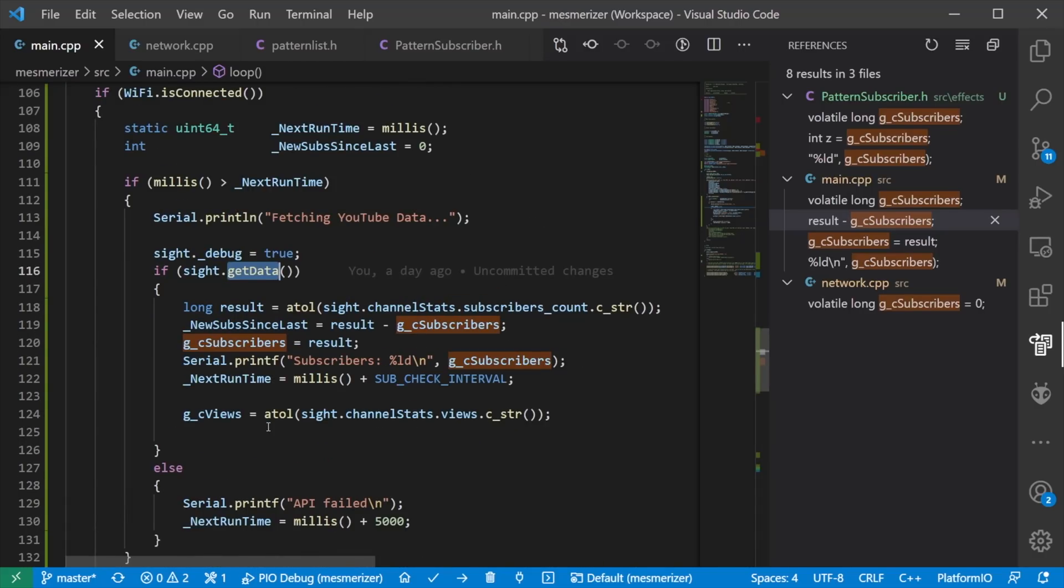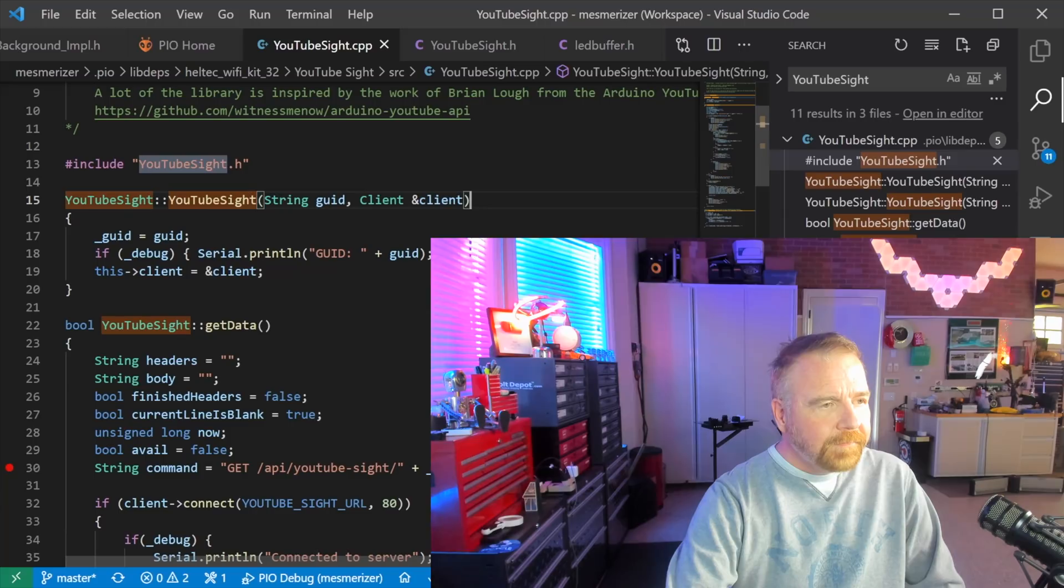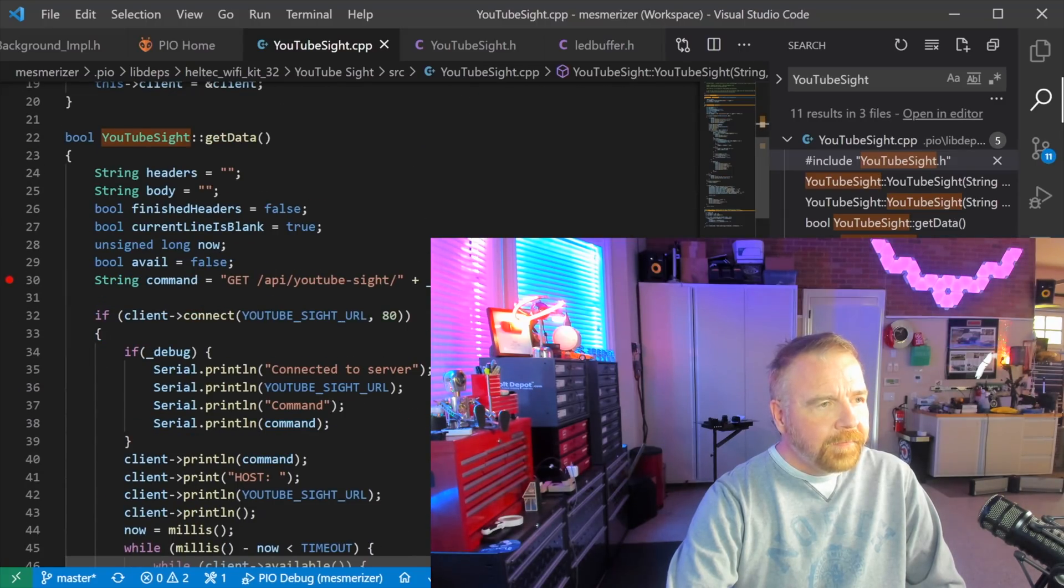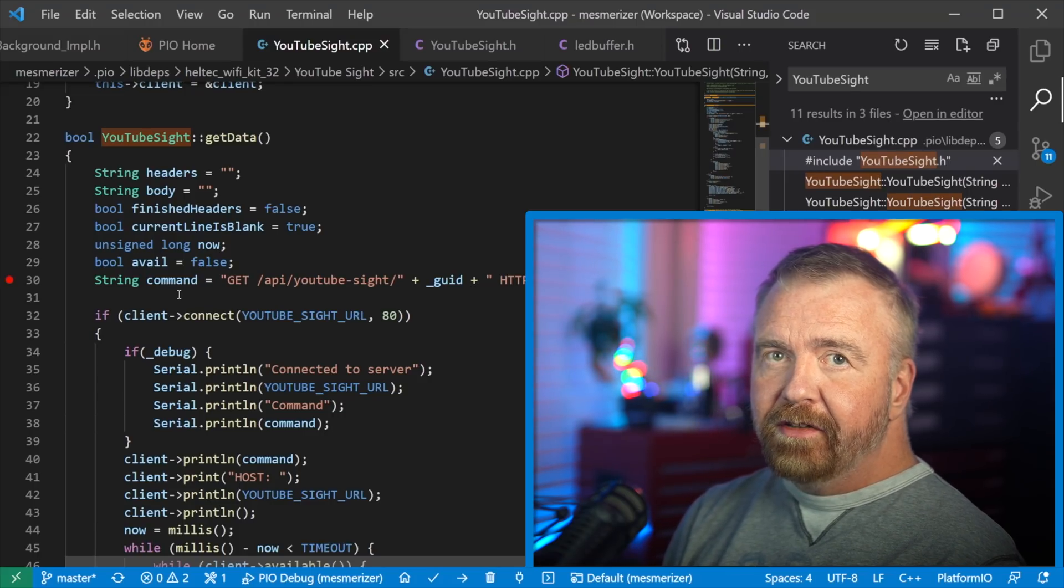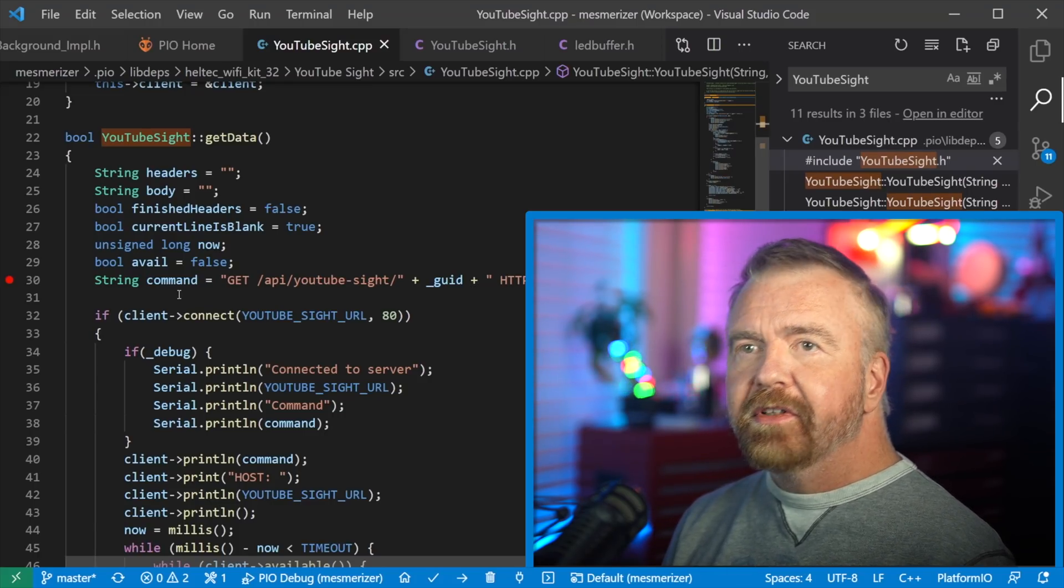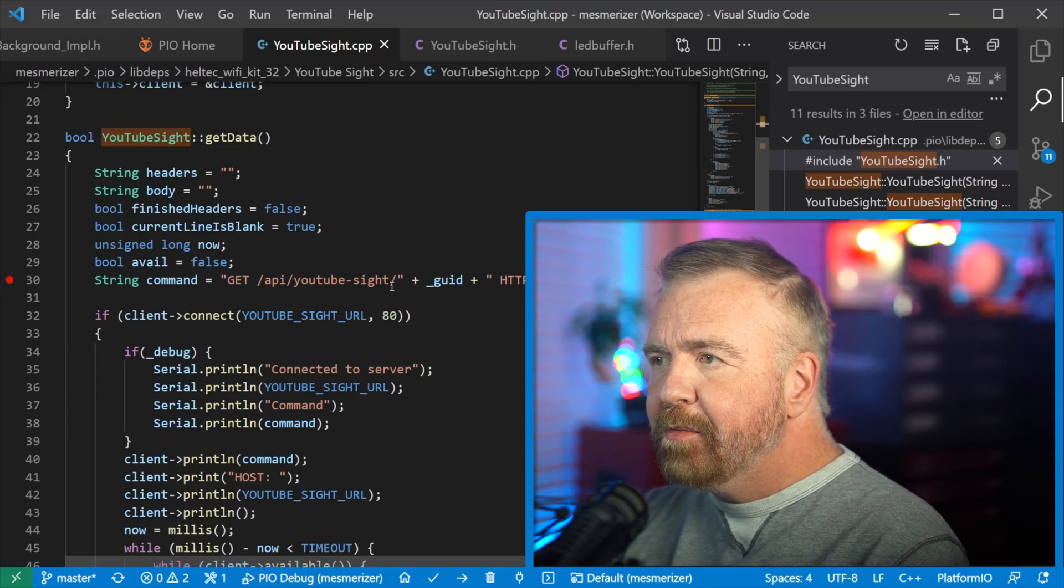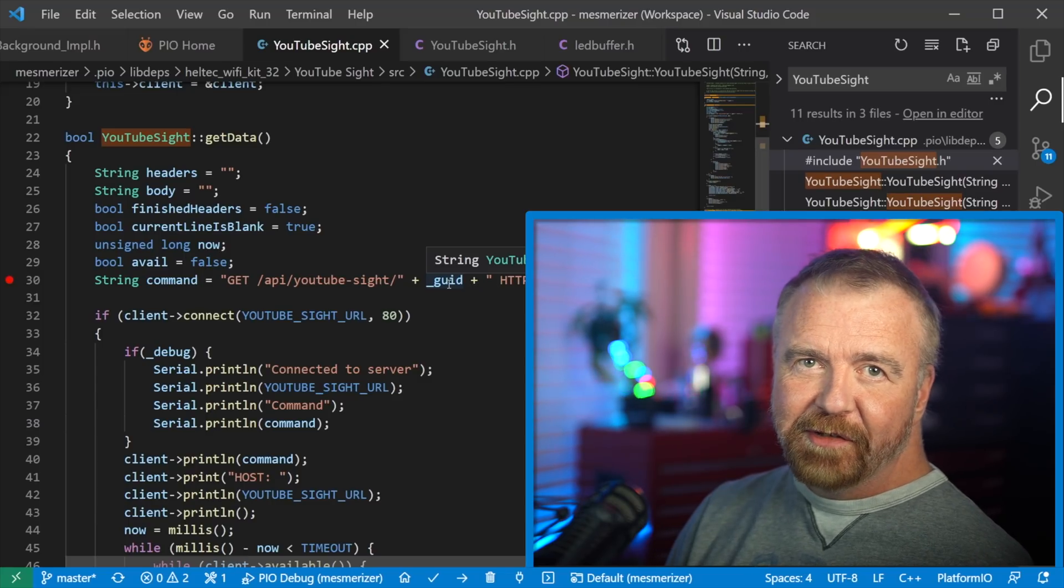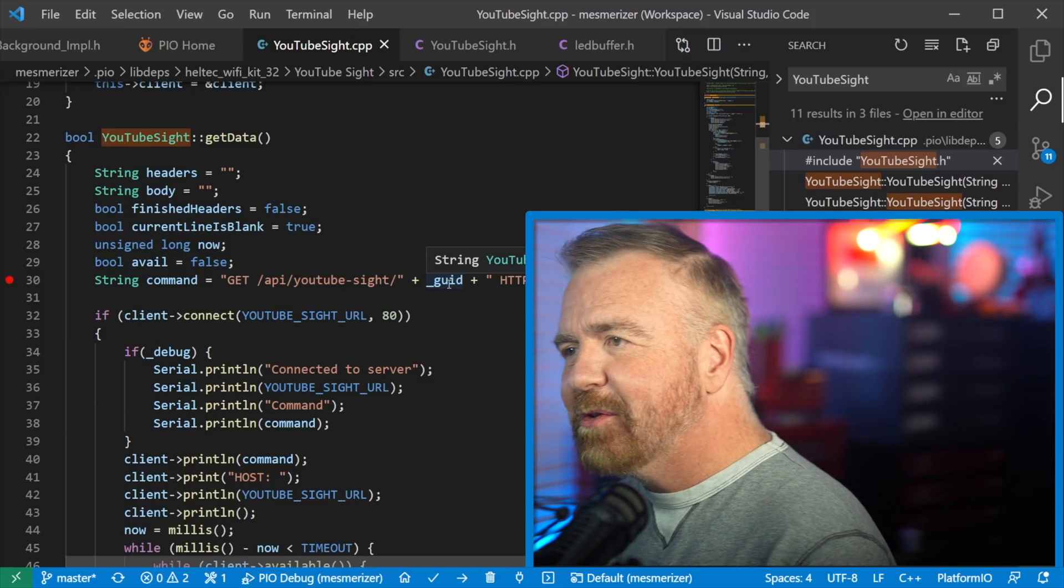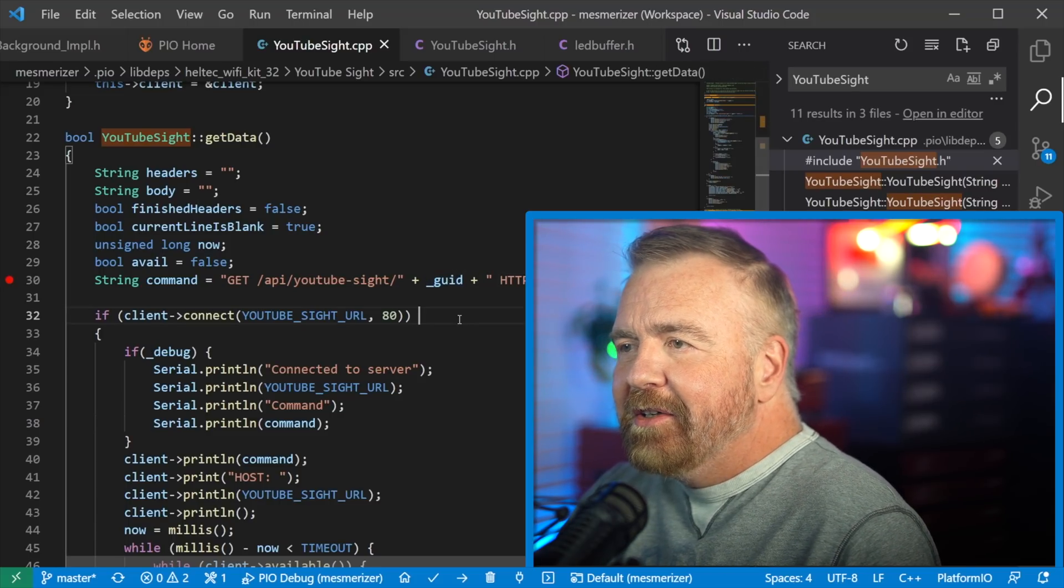So all I've done is kind of pass the buck here and say, well, magically YouTube site does it. Well, let's go look at the YouTube site object. So in its implementation file, we'll go take a look at its get data. All it's doing is opening up a really simple HTTP connection to a web service that takes a simple get call, which in this case is API, YouTube site, and then my GUID, which I probably showed you and I shouldn't have done. So I'll have to make sure I blur that out if I've already scrolled past that. Oh man, now I got to look for that.